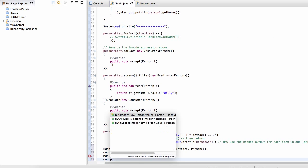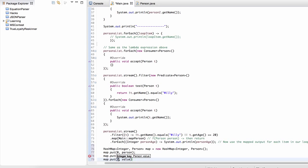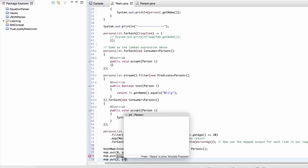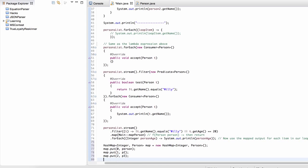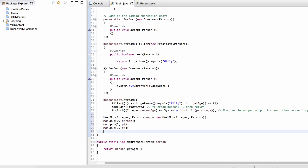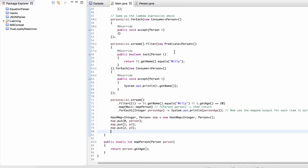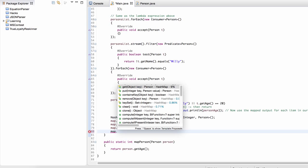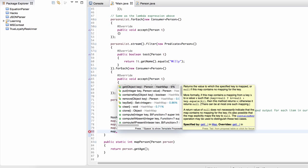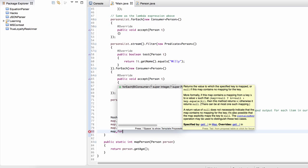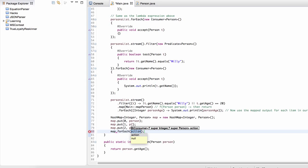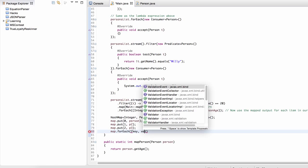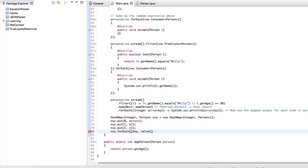And then we would put person B2, and then finally key three. And now, if we wanted to go through every single item inside of our HashMap, we could just do this, map.forEach.